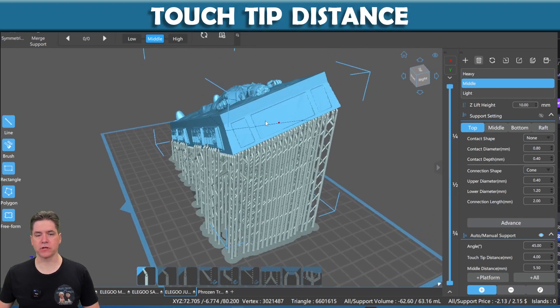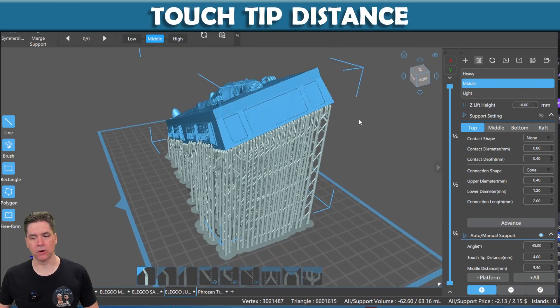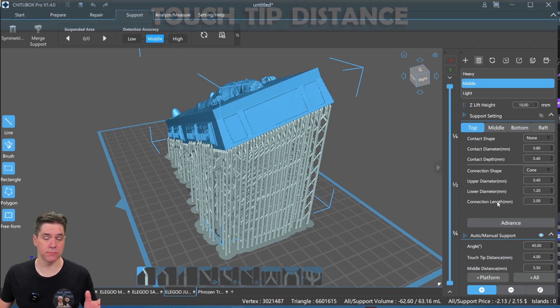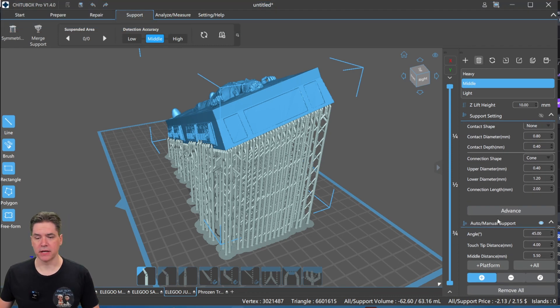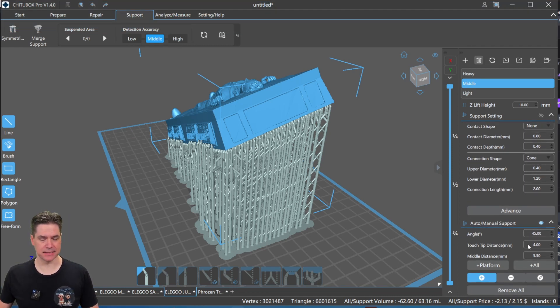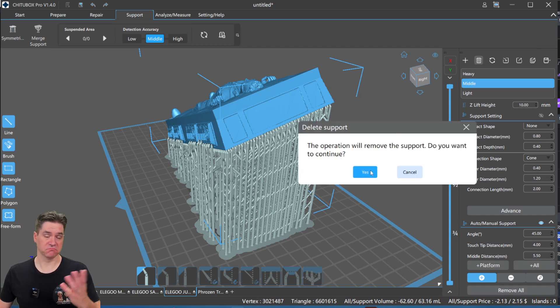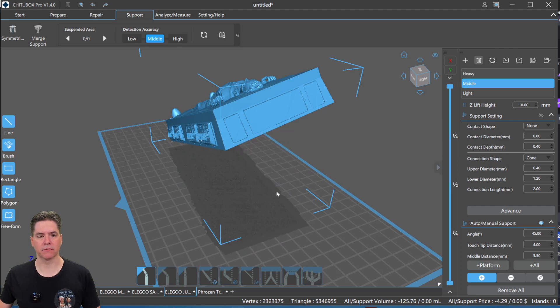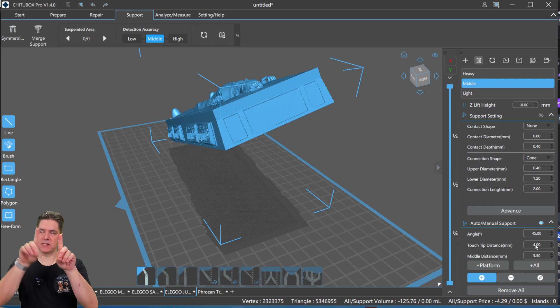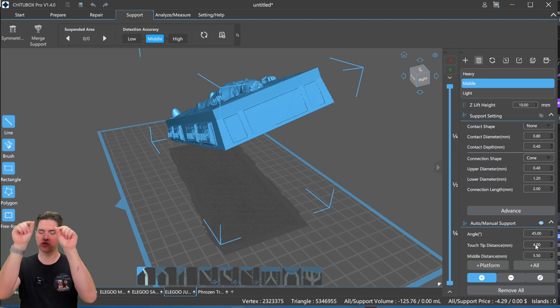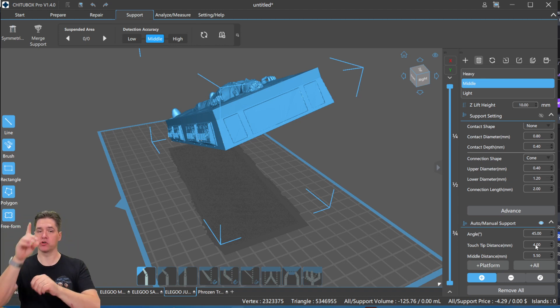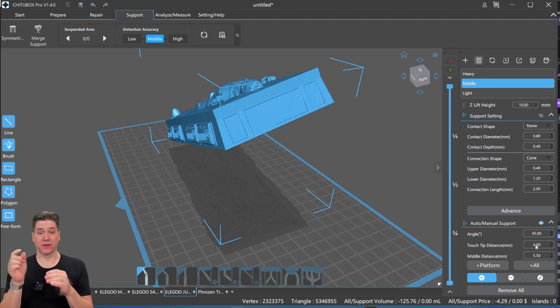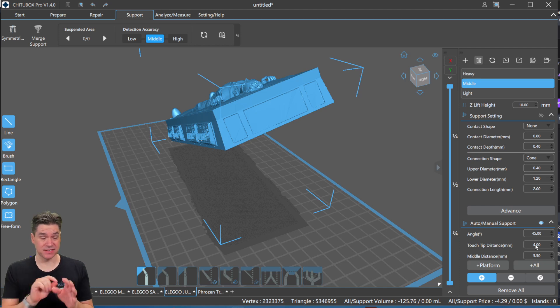A feature that a lot of people don't know about when dealing with supports in ChiTuBox Pro is we have something called touch tip distance here. And so if we go ahead and remove all of them, and we adjust the touch tip distance. What this is, is this is the distance between each of the individual support structures touching your model. By default, that's actually set to zero.